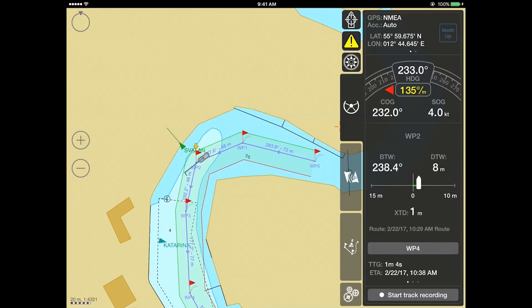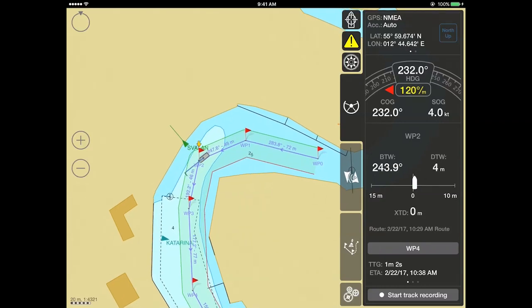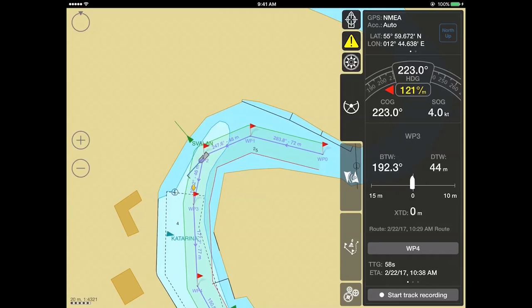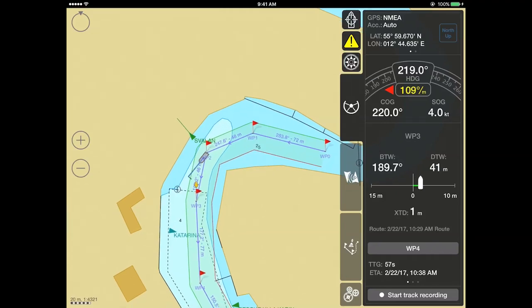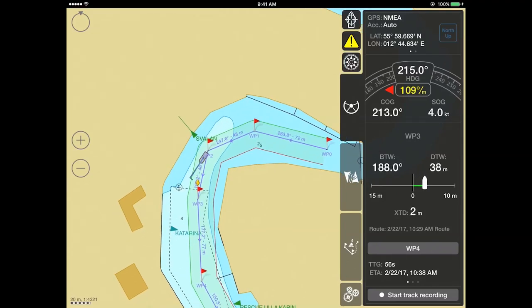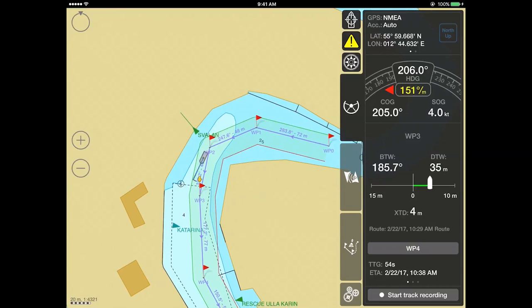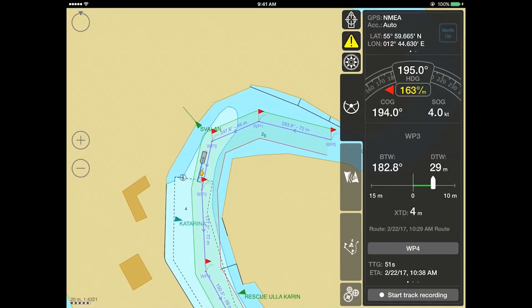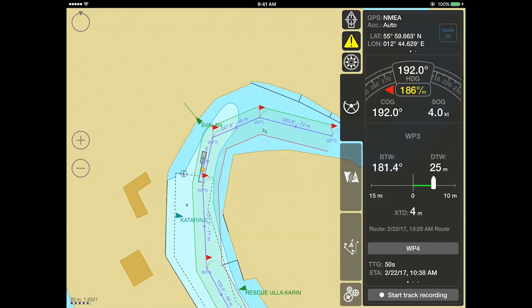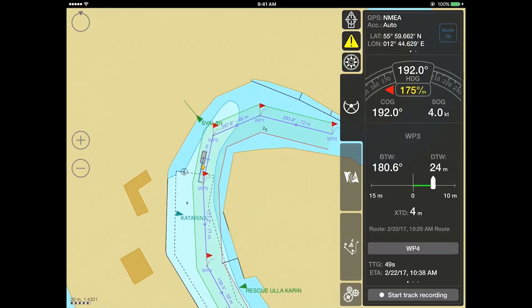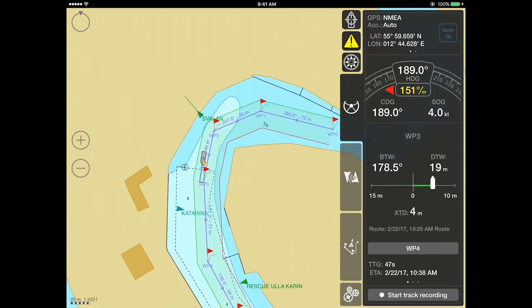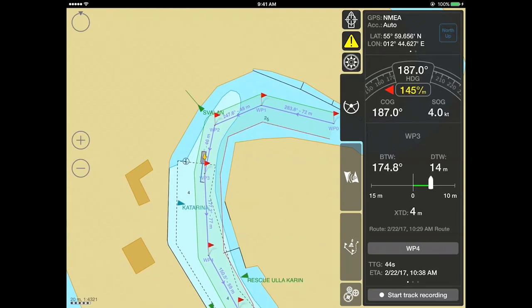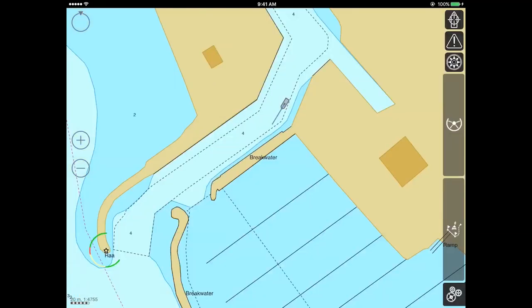Please note that although advanced data logging allows for the recording of basic navigational data using the iPad's built-in GPS, the advanced data received from external sensors can only be logged if corresponding NMEA sensor options have been purchased. To be able to record AIS data, you should either buy the Internet Service subscription or purchase AIS sensor support.